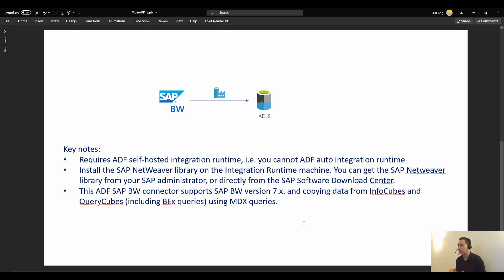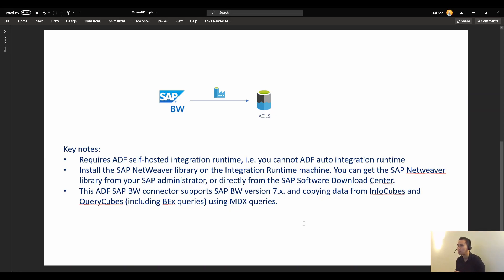And I put the link to the full description on what you need to do exactly on this installation. So please use that link from Microsoft in the description below.